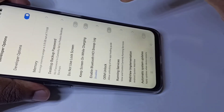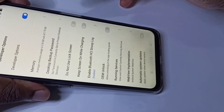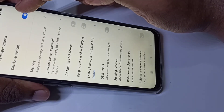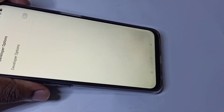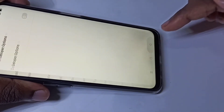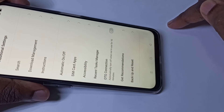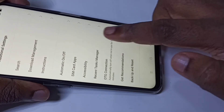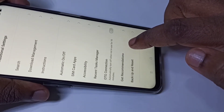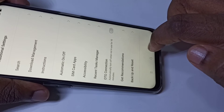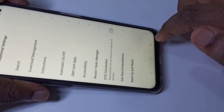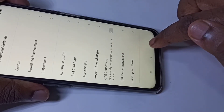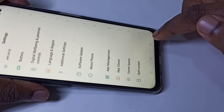If you want to disable it, tap here and disable it. If you want to disable Developer Options, you can tap here and disable Developer Options, then go back. Now Developer Options is not in this list because I have disabled it.